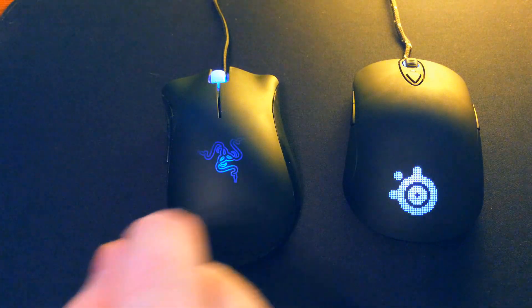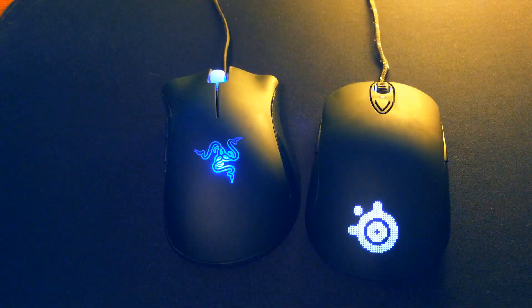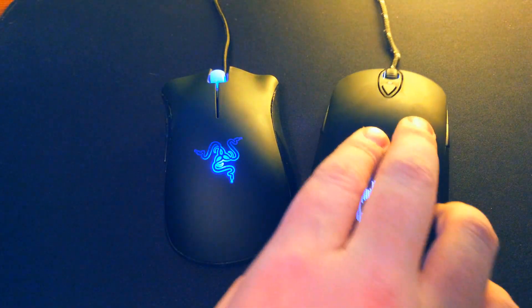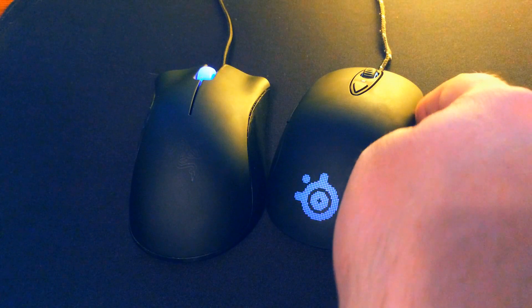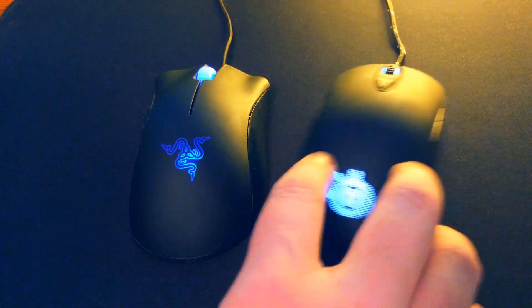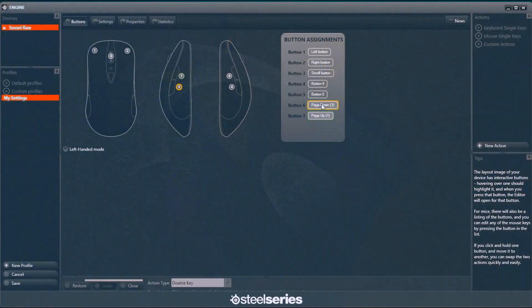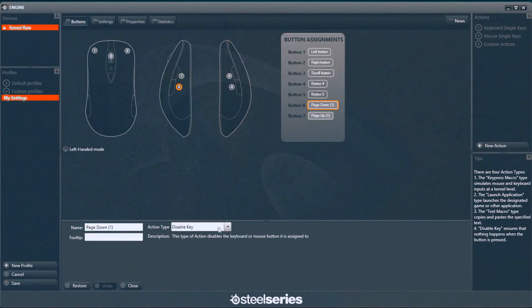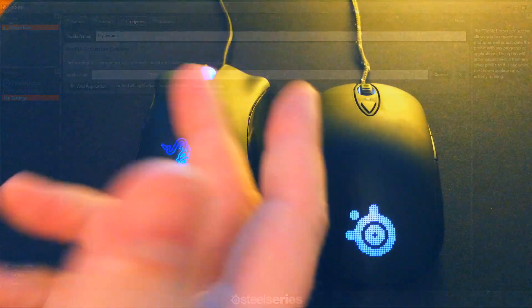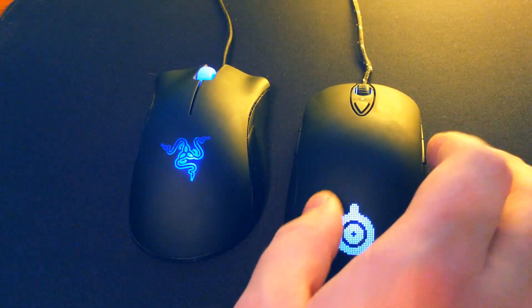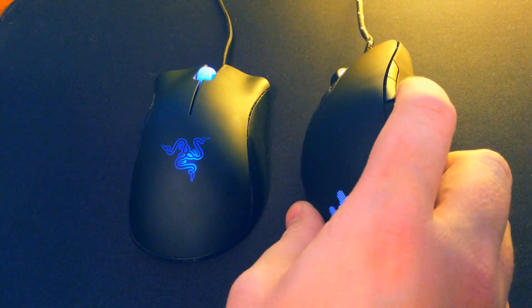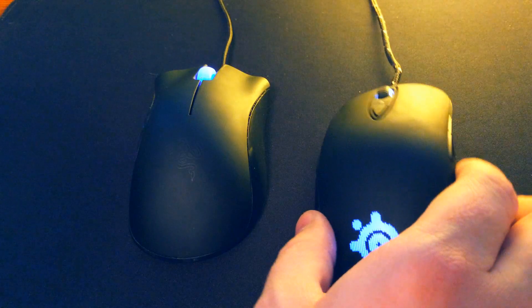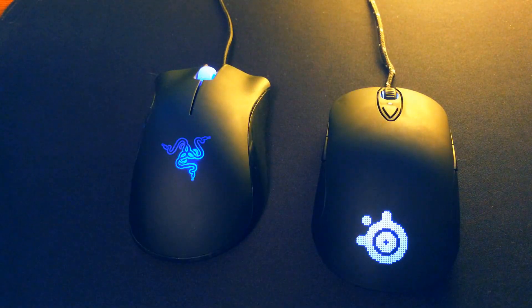But once I got accustomed to it, I really like it. Moving on to another feature of the Sensei, since it is ambidextrous, it obviously does have the side buttons on both sides. What I did is went ahead and disabled these two side buttons in the software because I noticed myself kind of clicking them on accident. But that's an easy fix, two seconds in the software you can disable those. Or if you really aren't finding yourself running into them, then you can leave them labeled and it's two more buttons on your mouse.